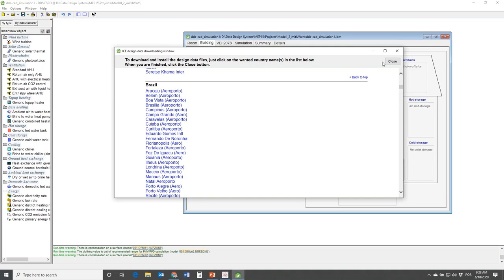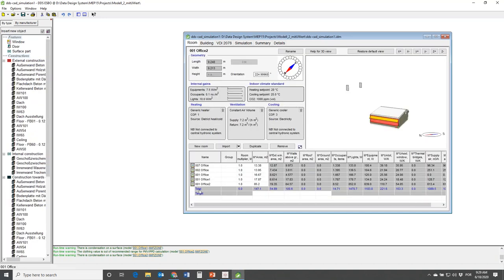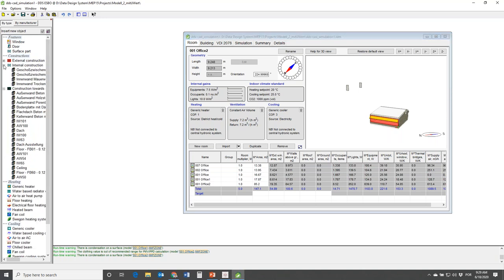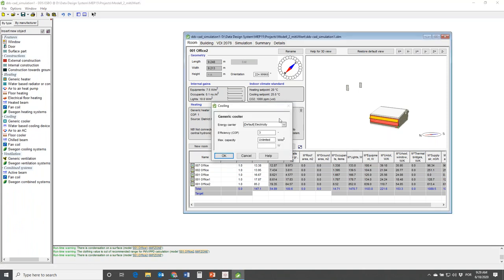We're getting towards the end of my part and I want to give you some notion of what you may want to do with ESBO in addition to carrying out load calculations. You may not want to do this at the beginning - you'll probably focus on load calculations - but over time when you get more familiar with the environment, you have all sorts of other options.